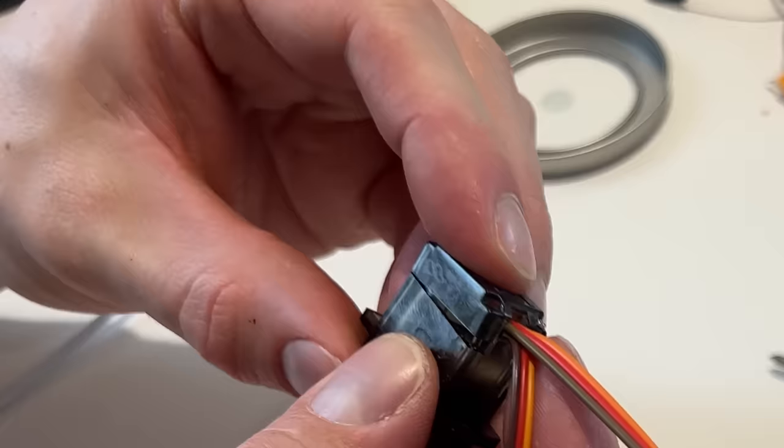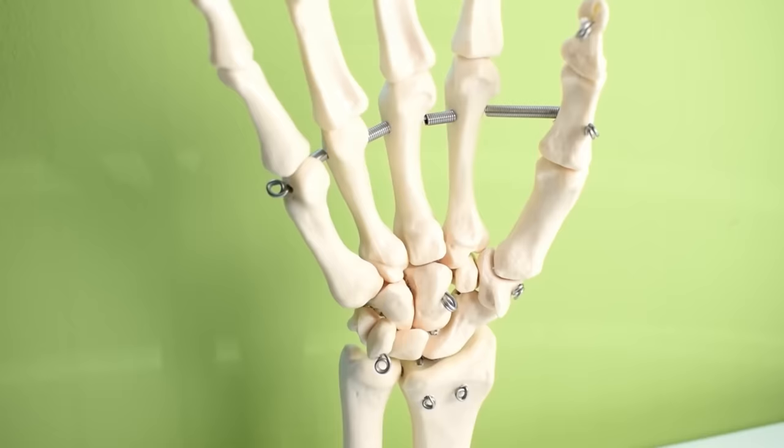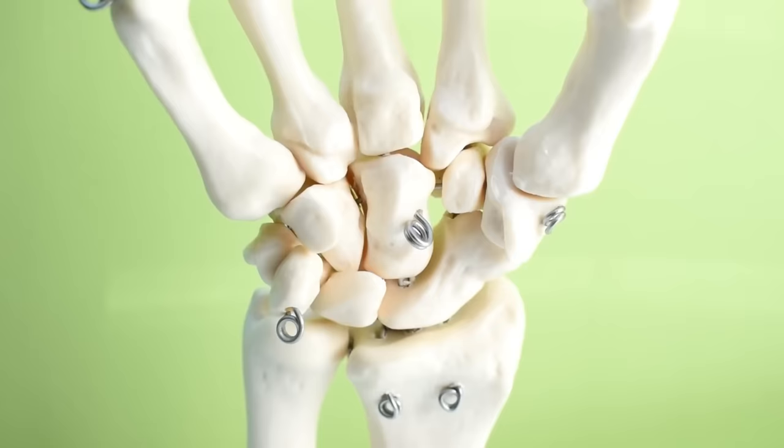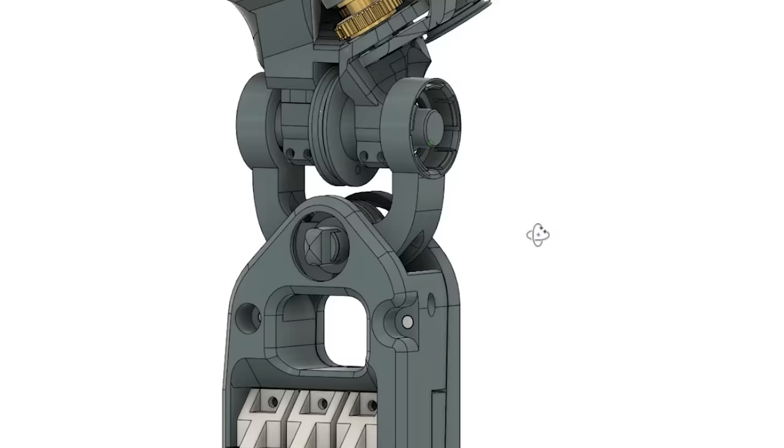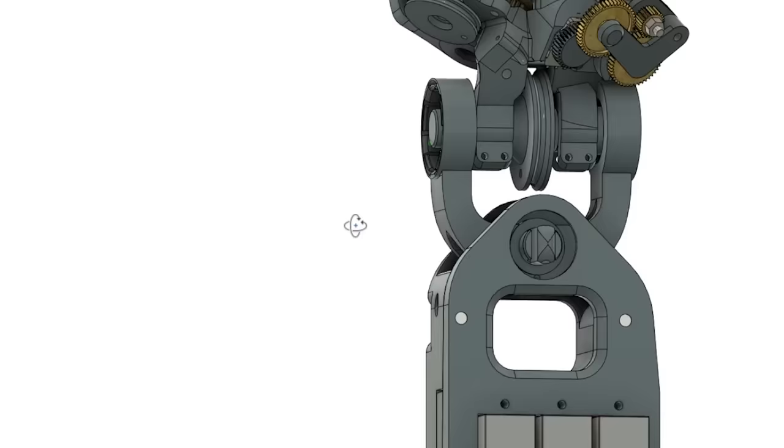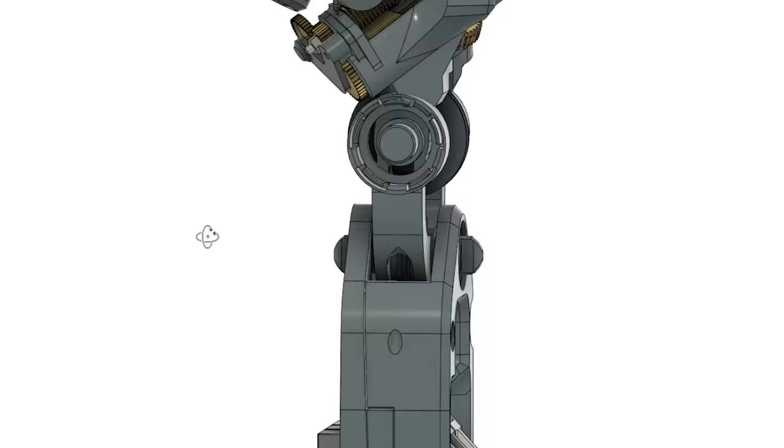Some of you might recall I did a very in-depth video about wrist design and all the complexities of the human wrist before ending on a relatively simple two axis cable driven system. I decided to change things up again because I was not happy about having such a long chain of cable driven joints, especially when they're still under development.